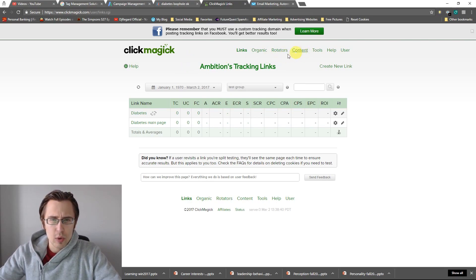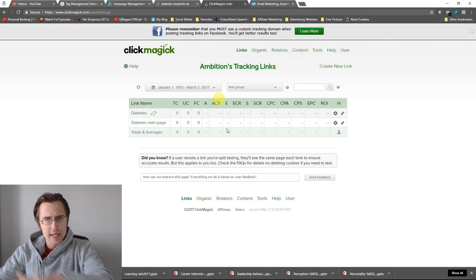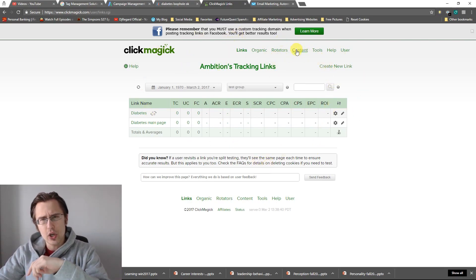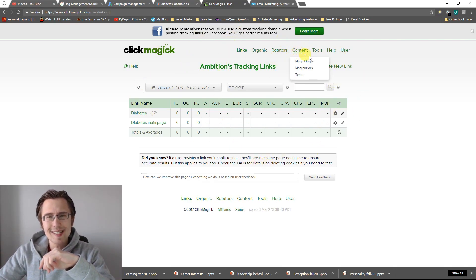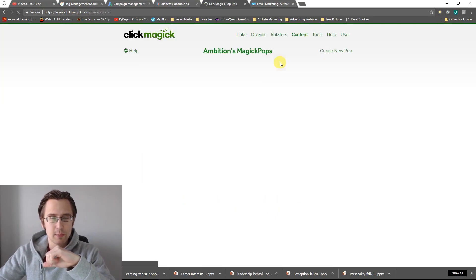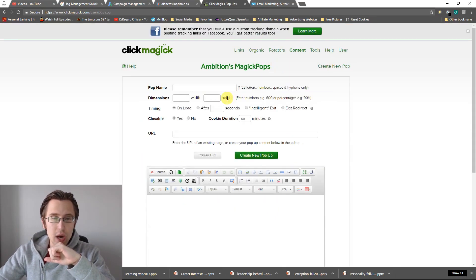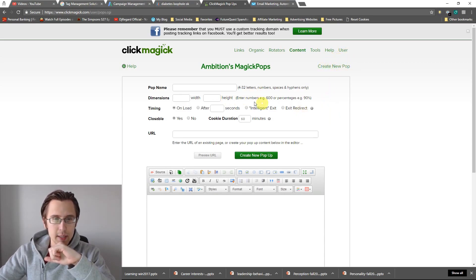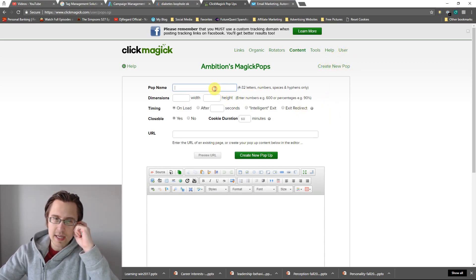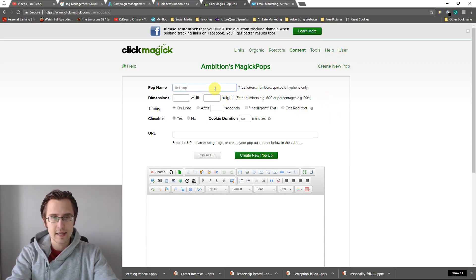So let me just show you where to go, how to install it, and what the easiest way to put that popup in. So what we're going to do is log into your page, go to Content, and click on MagickPops. So we're going to click on Create New Pop.